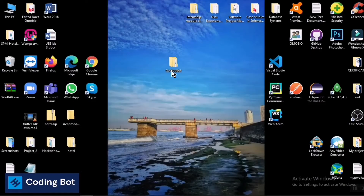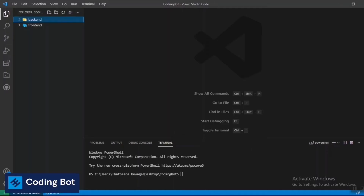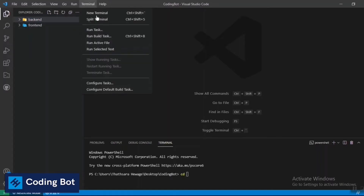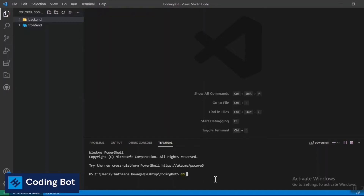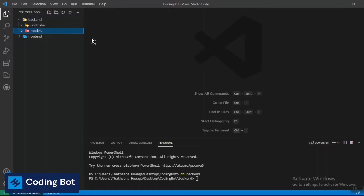I'm using VS Code — you can use any code editor or text editor. I have created a project folder and opened it up. Now we have to go to your backend folder or backend directory. I'm going to open a new terminal, navigate with 'cd backend', and now I'm inside the backend folder. Here I'm going to create folders: controllers, models, and routes.